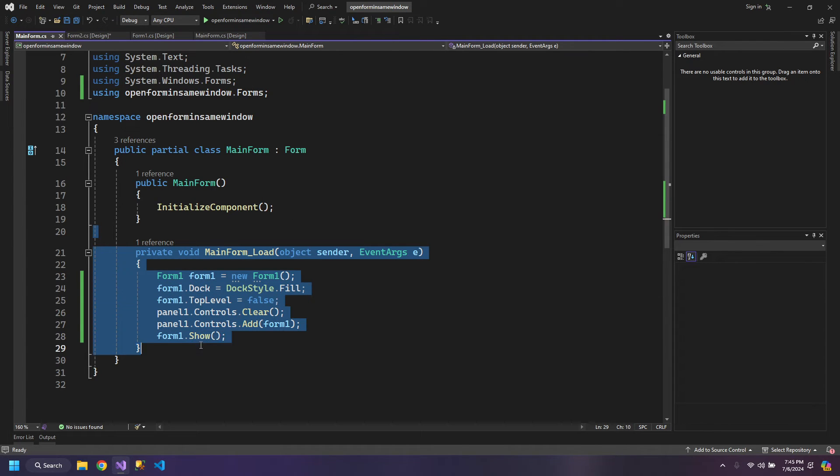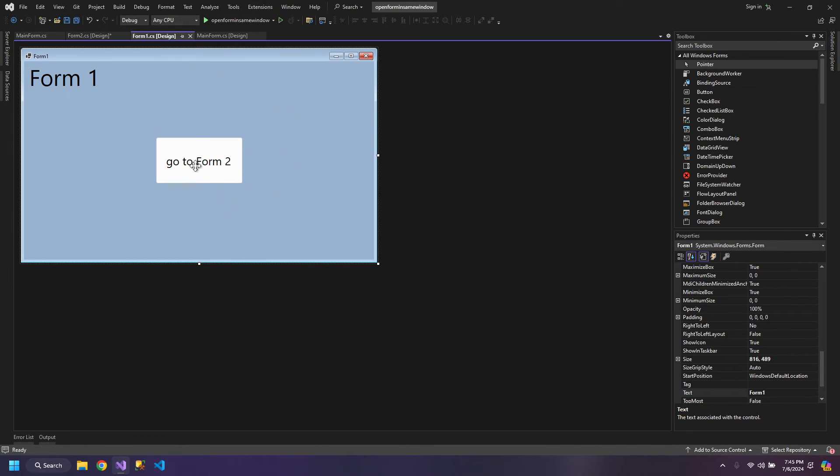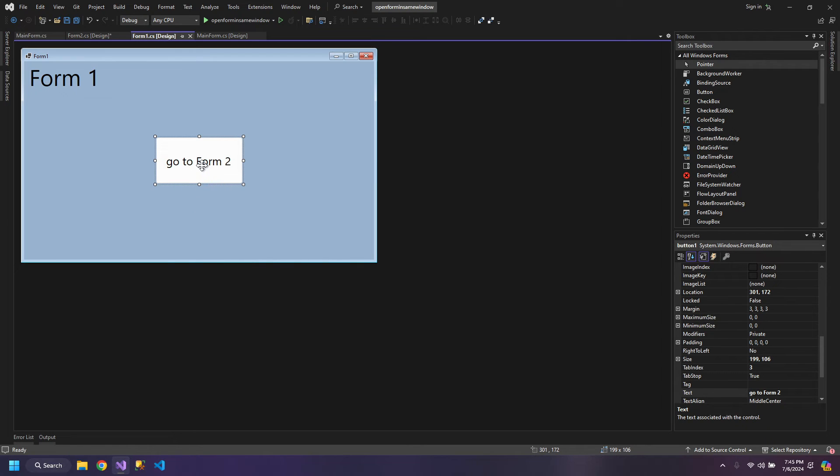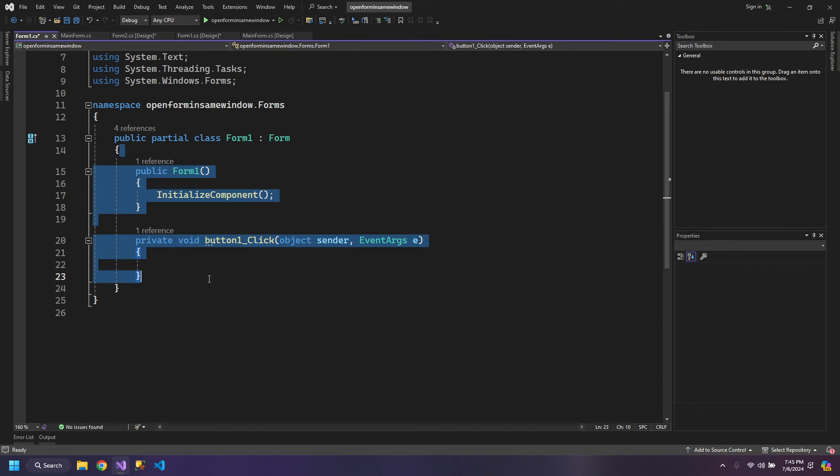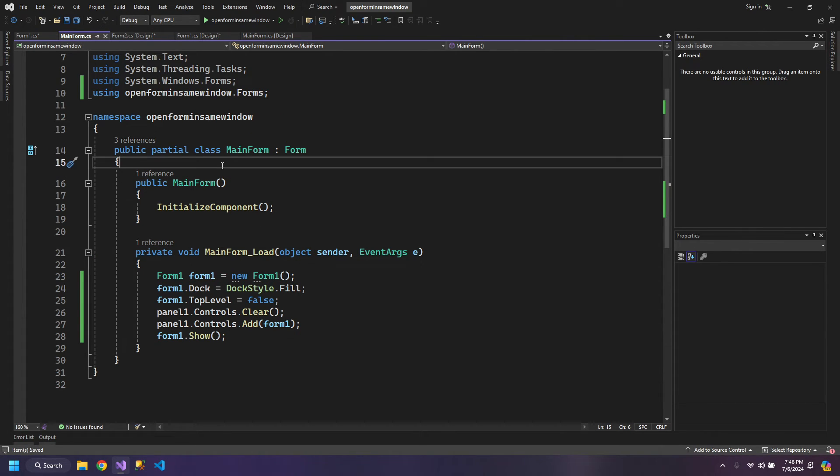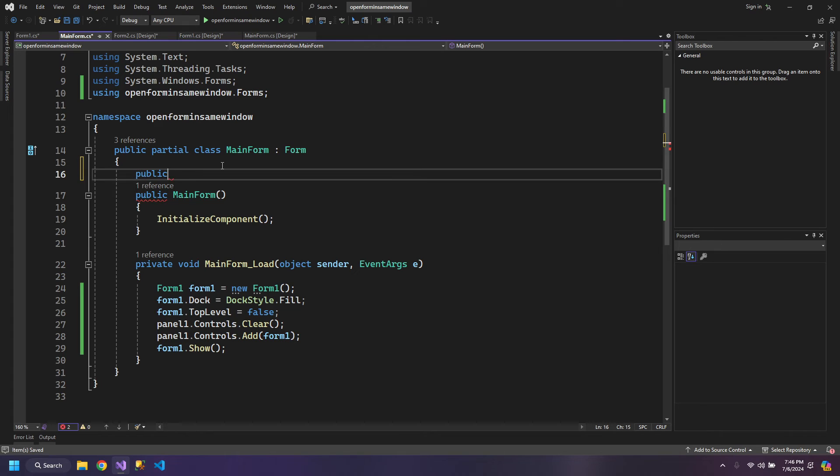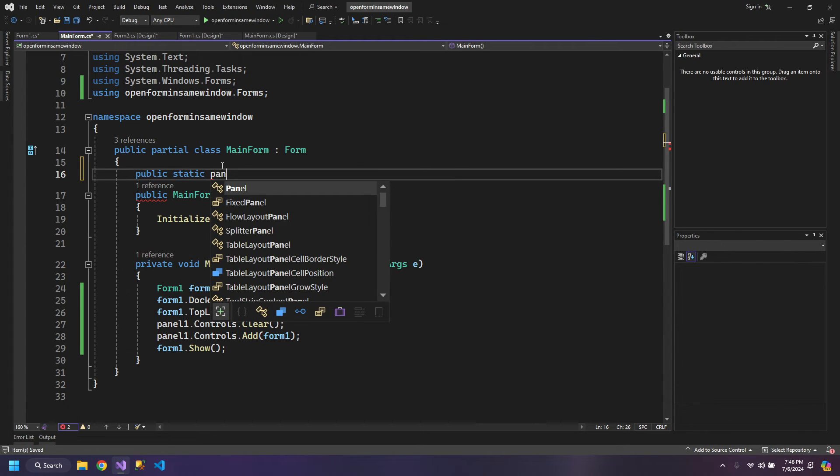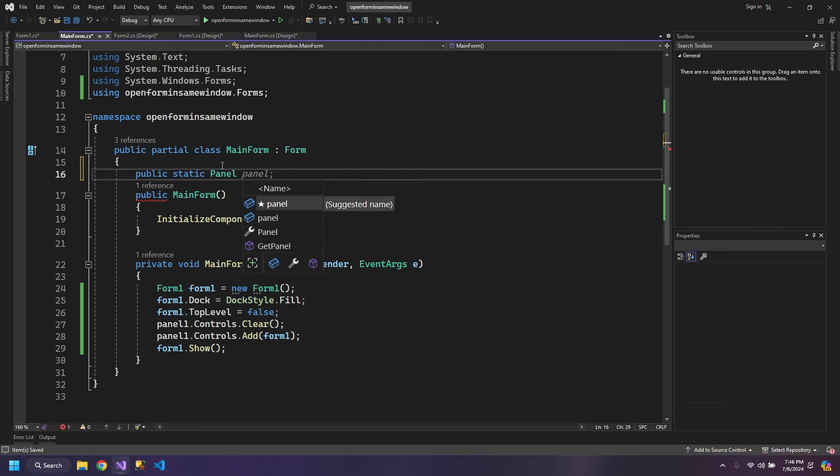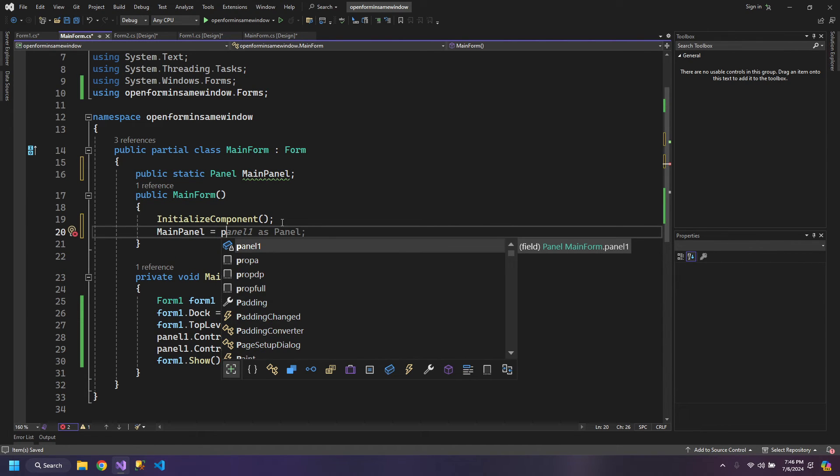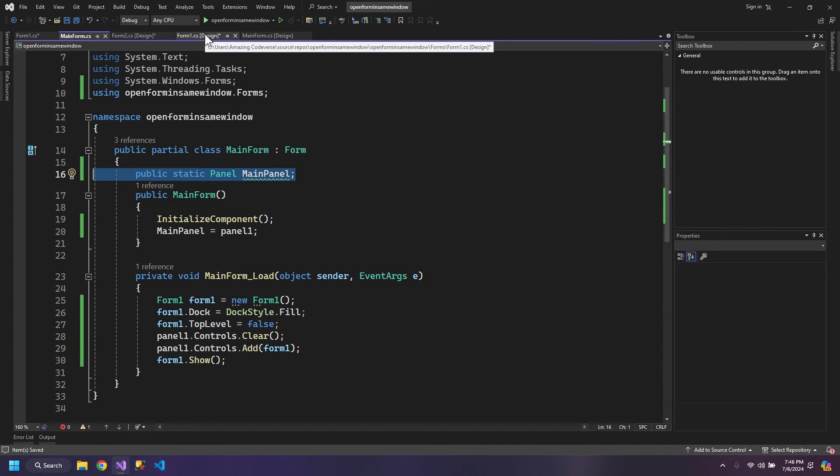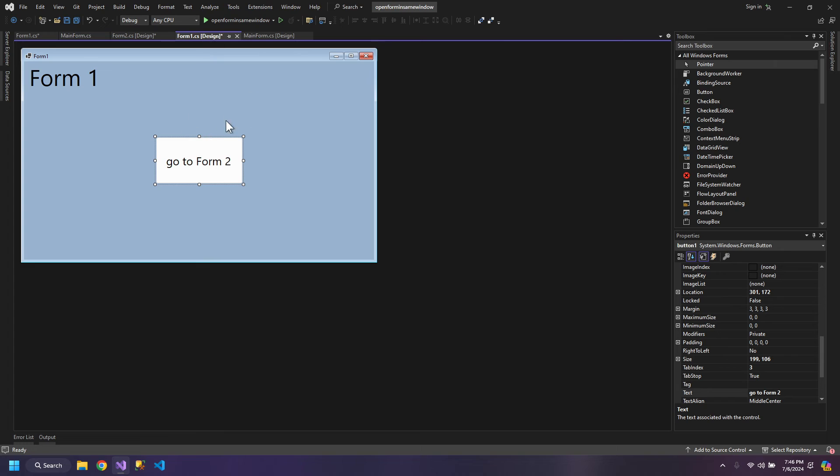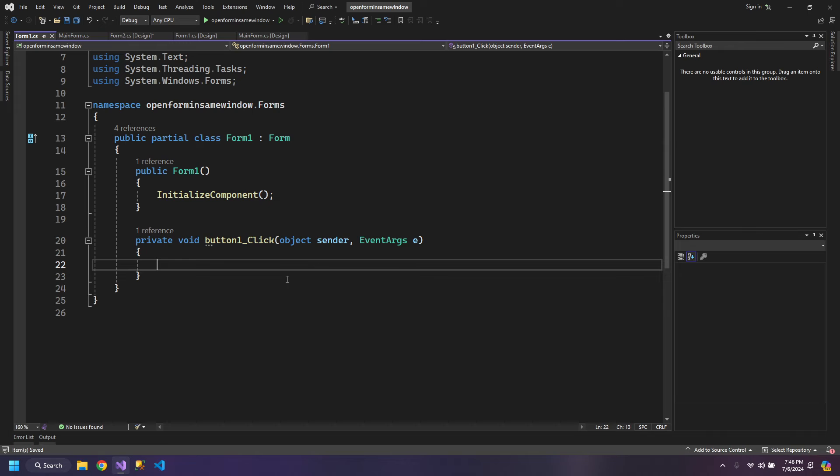Now when a person clicks Go to Form2, we don't have the panel over here. So what we will do is come inside the Main Form and we will initialize a variable: public static Panel, and we will call it MainPanel, and this MainPanel will be equal to panel1. So by this public variable we can access the panel inside Form1.